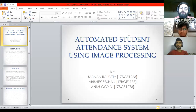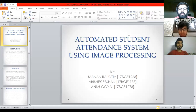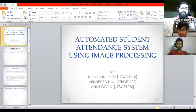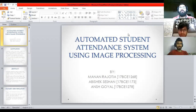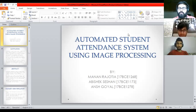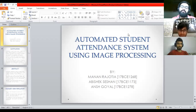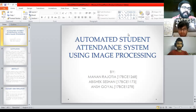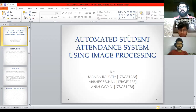We know student attendance systems — the conventional procedure is that the faculty or person in charge calls out names of all the students in the class. That makes it a very cumbersome and long process. It is also very time-consuming because it wastes a lot of time.